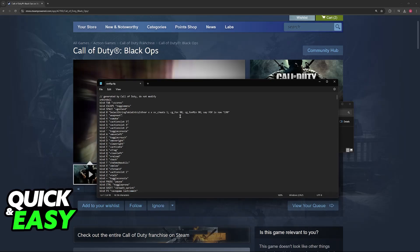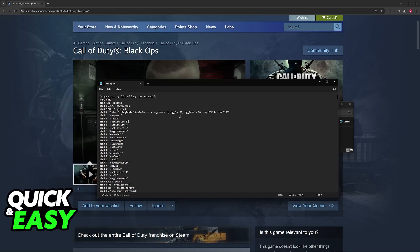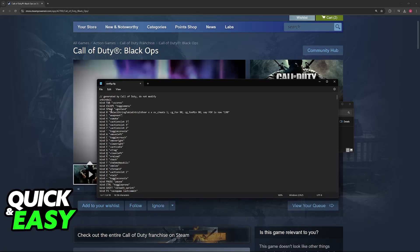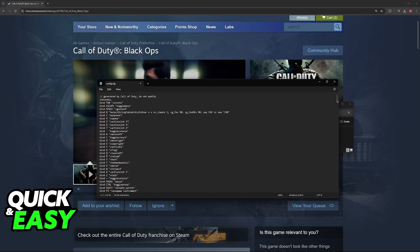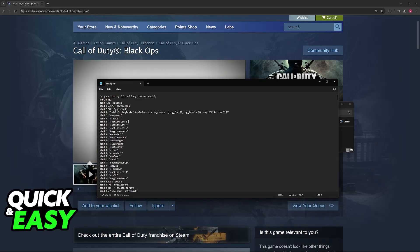Now, when you open this, there are going to be a bunch of lines here, usually bind, bind, bind, and so on, all the way down to the bottom.